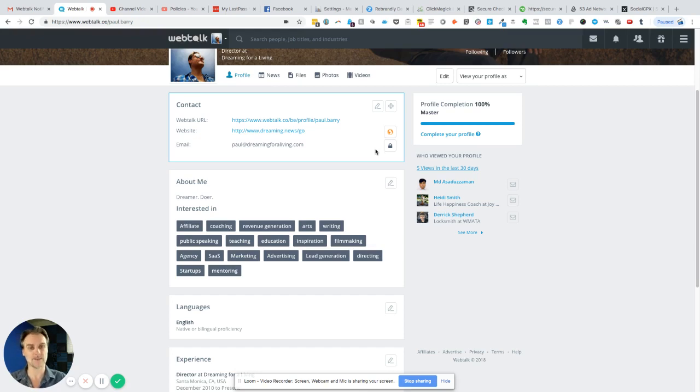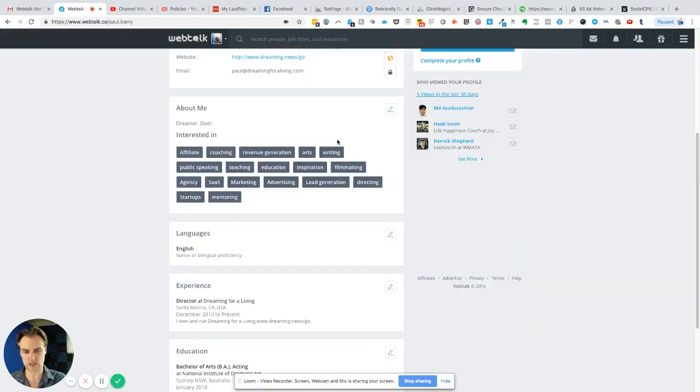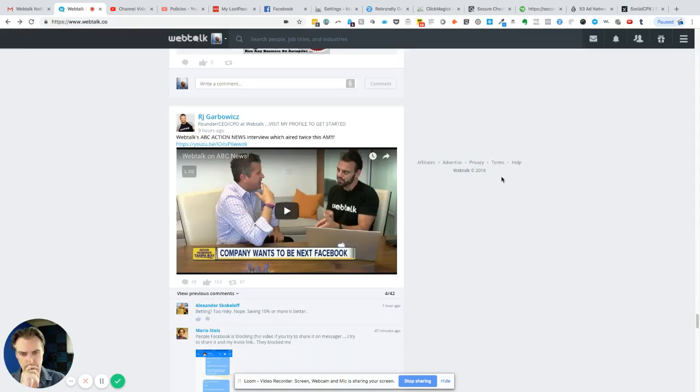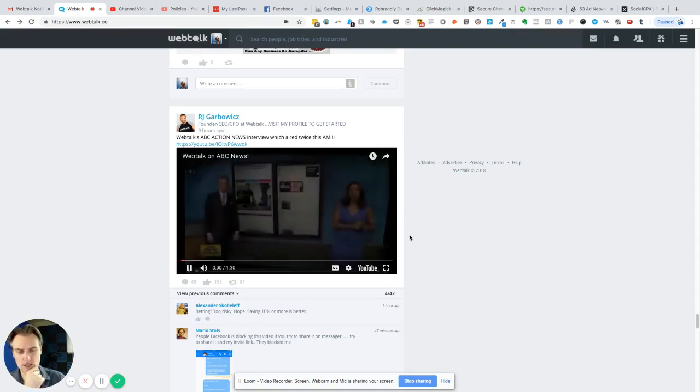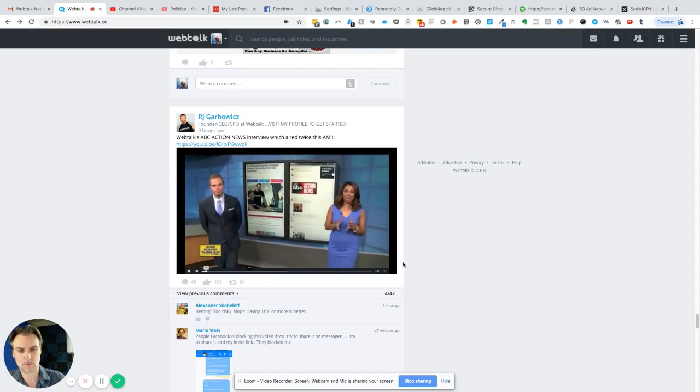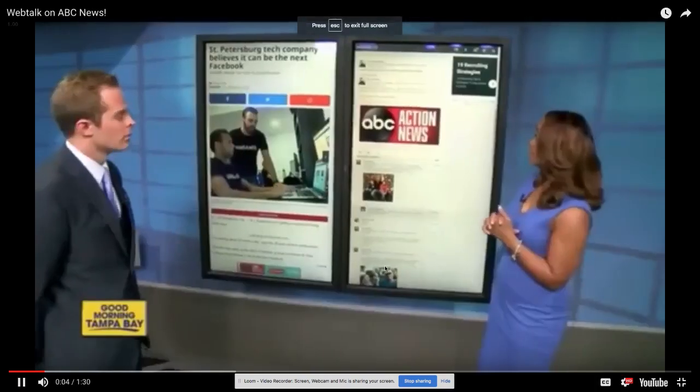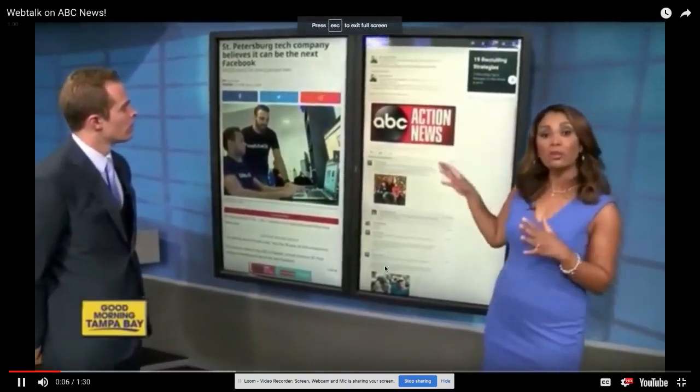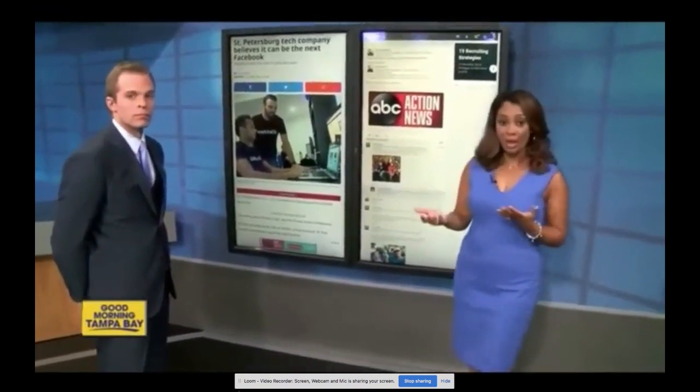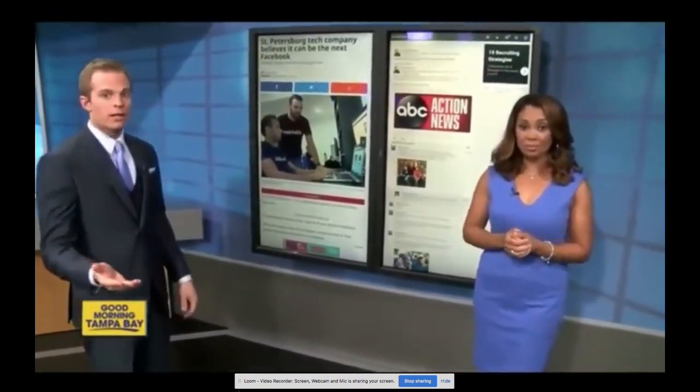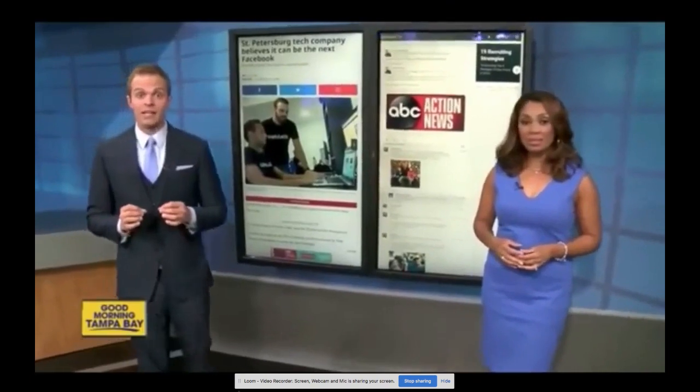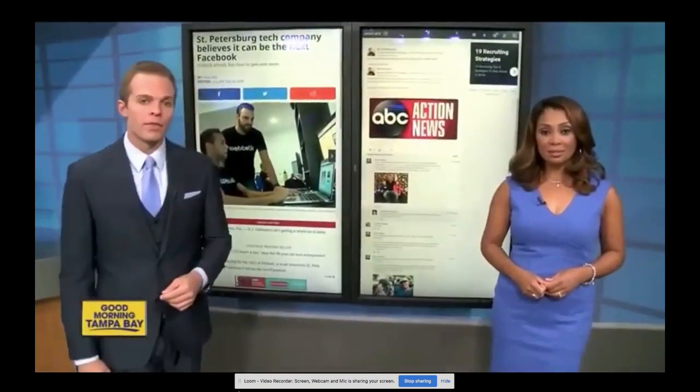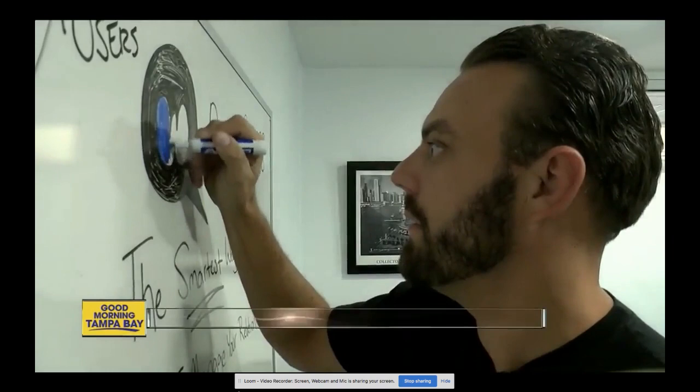Let me show you a quick little video—an ABC interview with the guy. 'We want to take you inside a local tech company that believes it can be the next Facebook. Here it is. We created an account so we could get exclusive access.' ABC Action News reporter Sean Daly is in St. Petersburg where the new social media site says it gives users more control and more privacy.